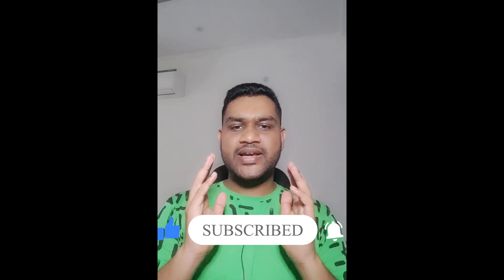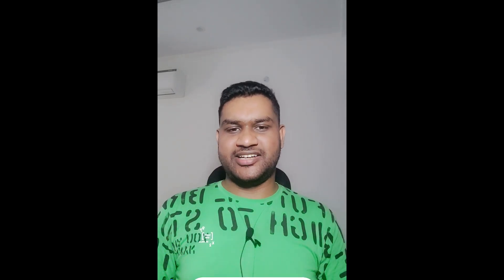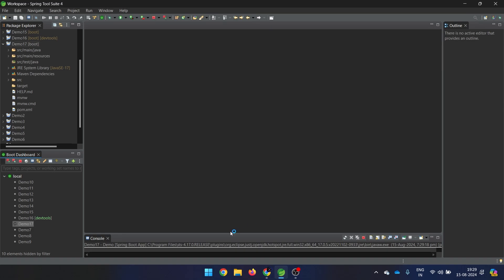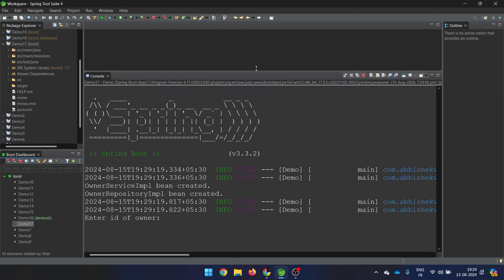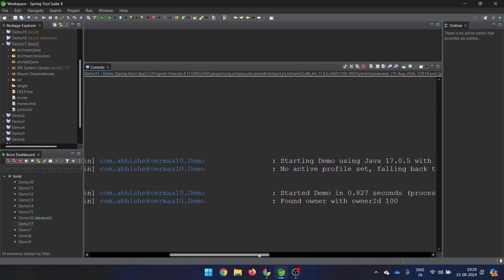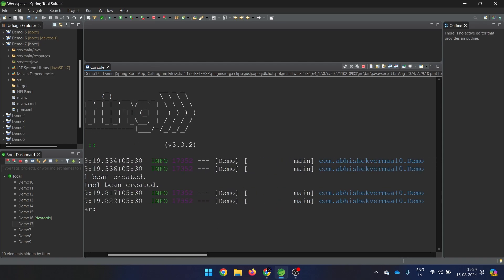Without wasting any more time, let's directly get started. We are in the IDE and as always, first of all, what we have done is we have copied the previous demo and recreated a new one. Let's check whether this is working fine. We'll go here and start demo number 17. Currently you see that this demo is getting started and it is simply working fine. This is the main thread.